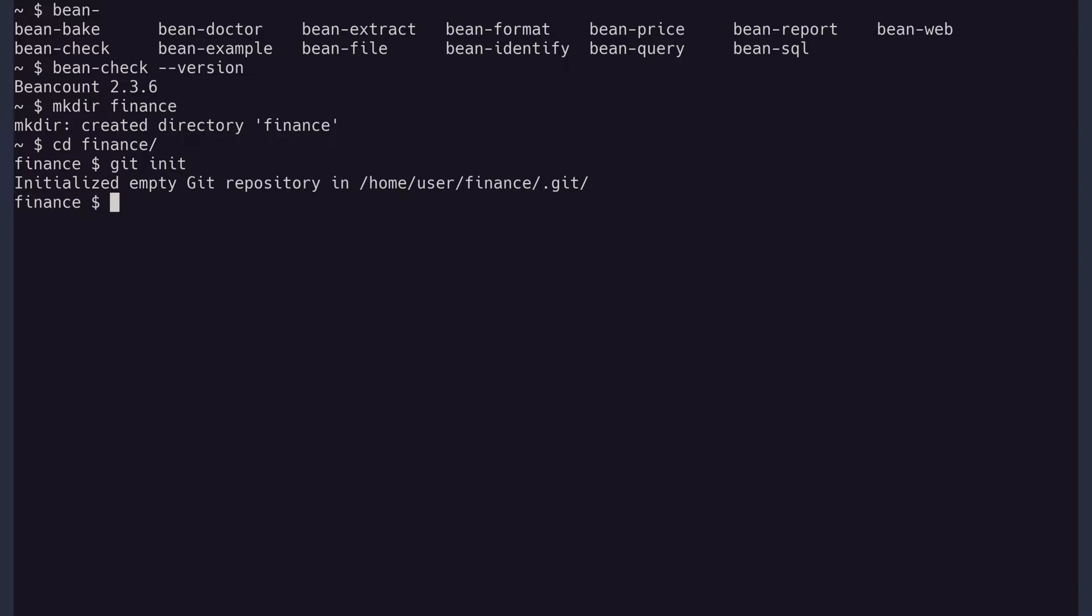Now we can create the main file, which is also called the ledger. I will call it main.beancount.